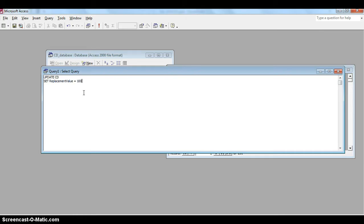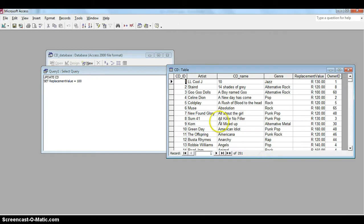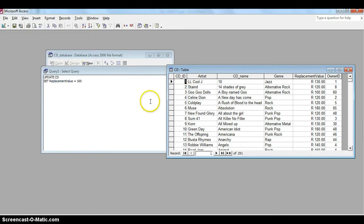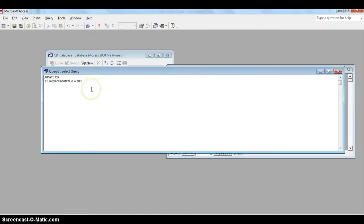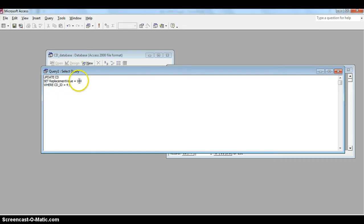So I'm going to set her replacement value to equal a hundred. If I've spelled it all correctly, that should be fine. Now that's going to replace every single record replacement value to a hundred. What I want to do is just to replace Celine Dion's one. I can do that in multiple ways. I could say WHERE artist equals Celine Dion, but the problem there is that if she has more than one CD it's going to change all of them. So if I want to change just that specific one, it's normally a good idea to use the primary key. We're going to say WHERE, put a WHERE clause in, CD_ID equals 4. So if it's equal to 4, go to that replacement value and change it to a hundred.